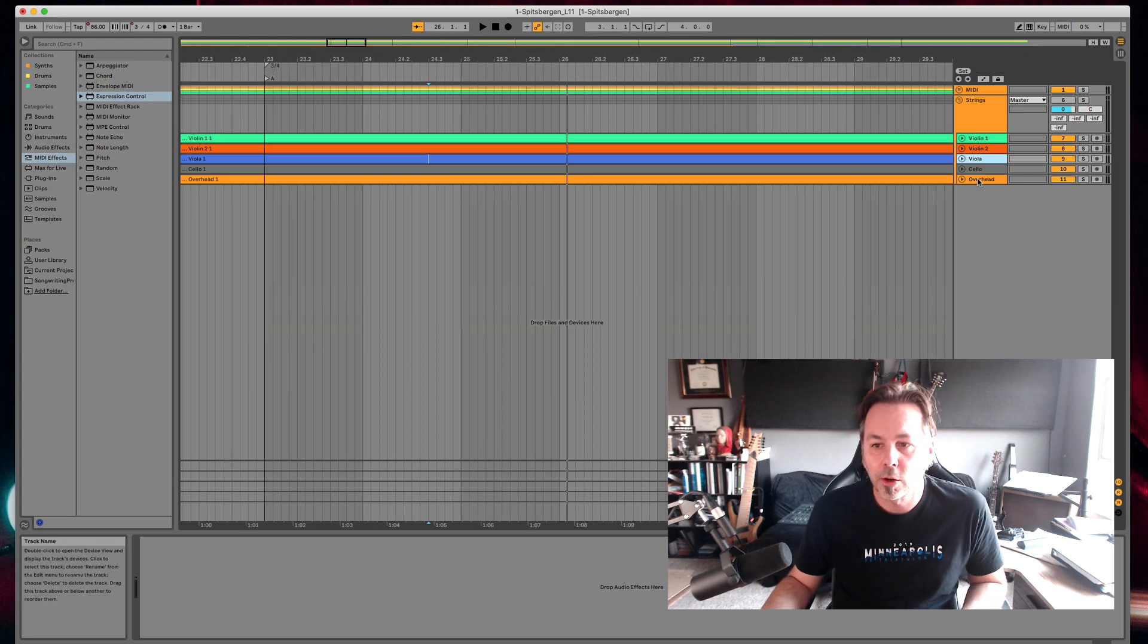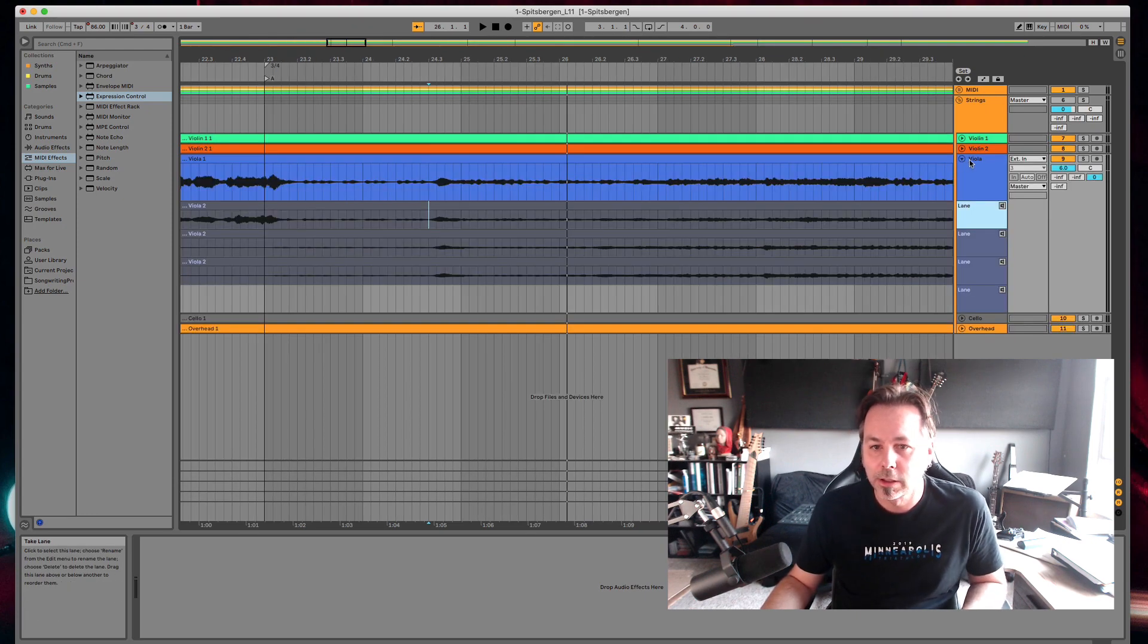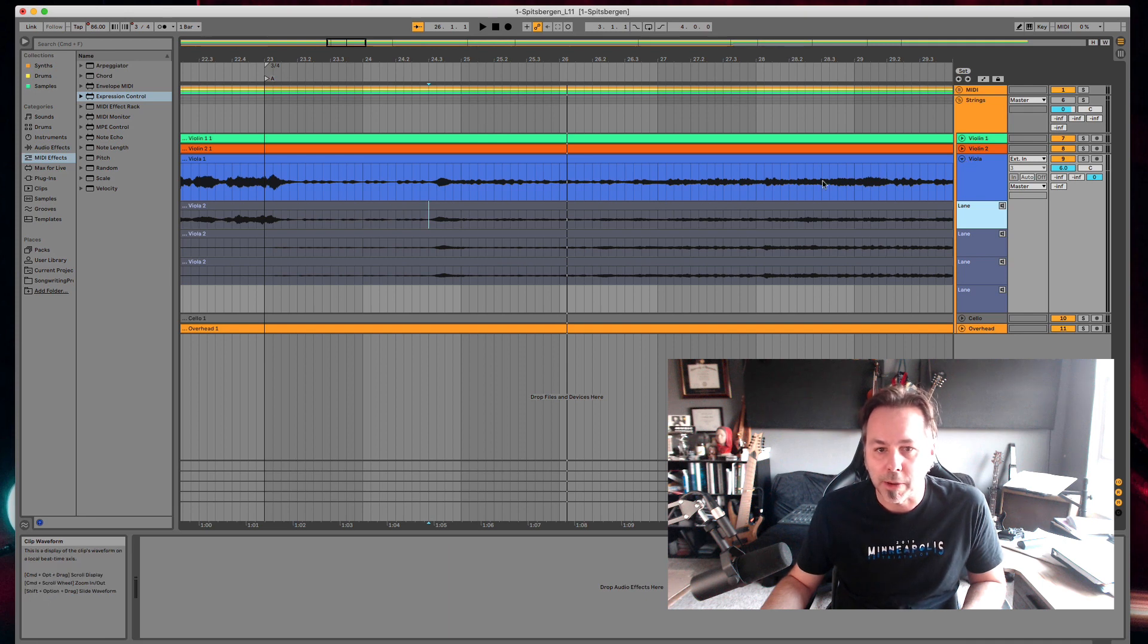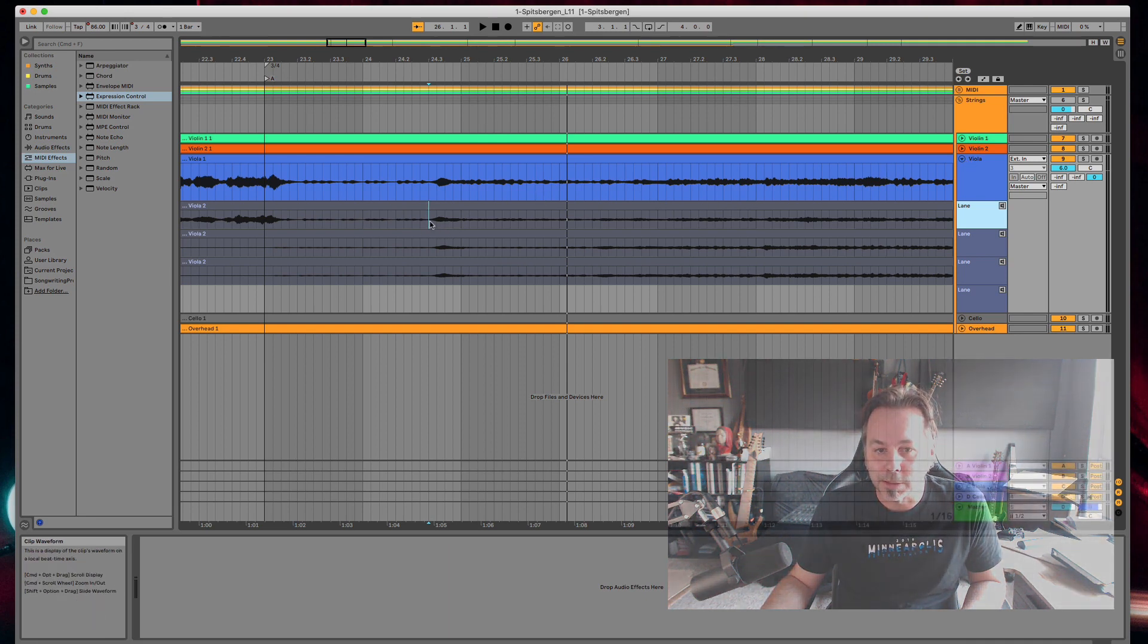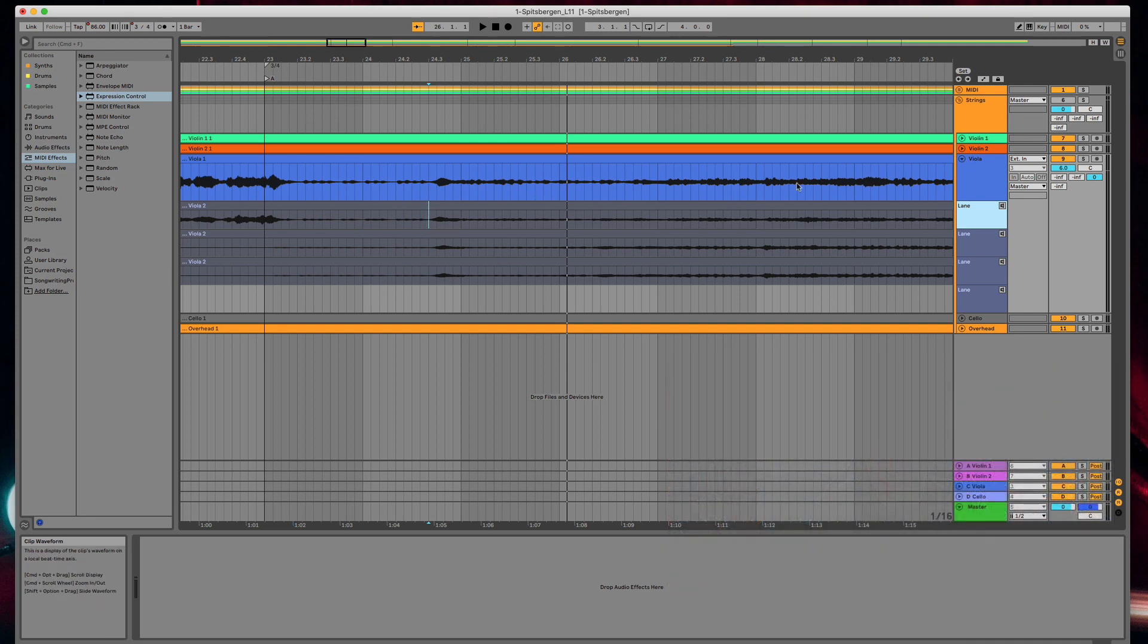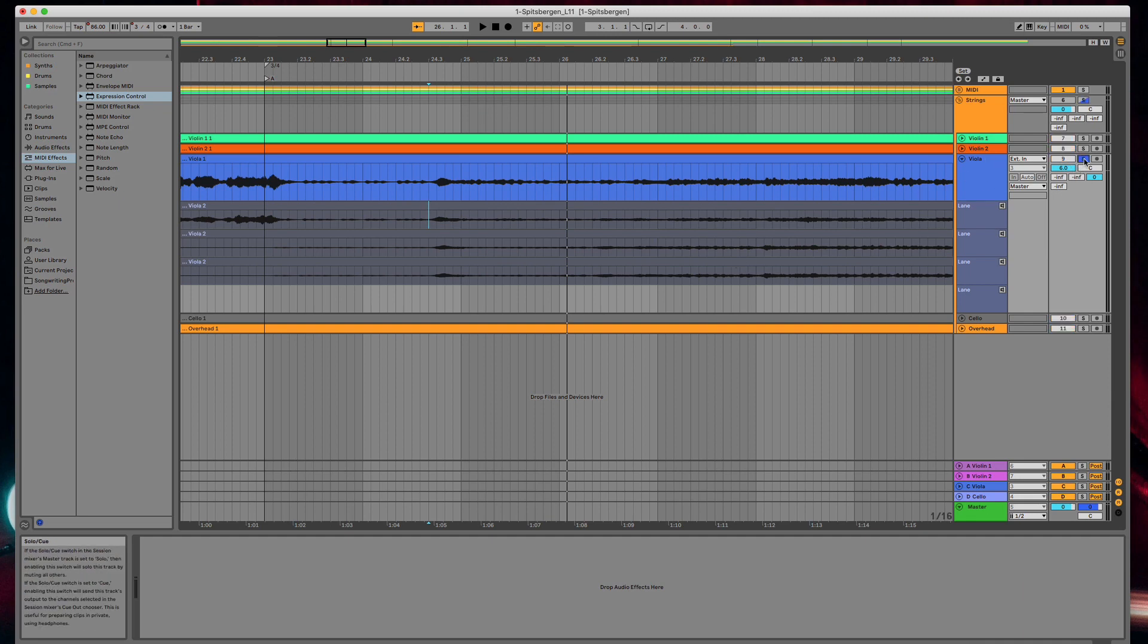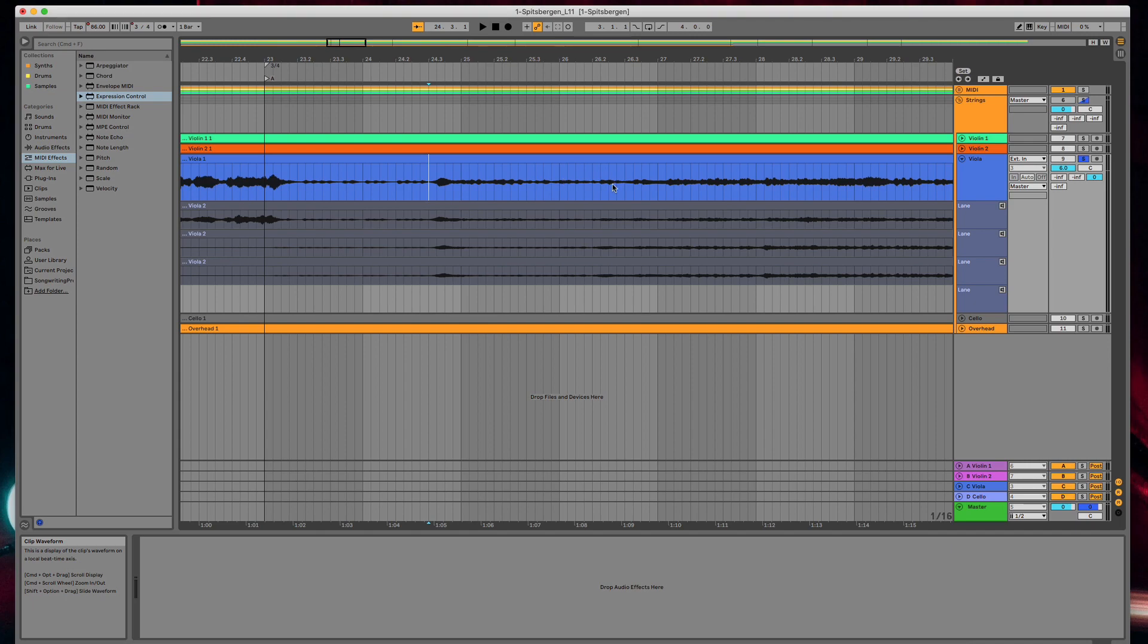Okay so let me show you how you can swap out takes. This is really slick. Here I have a little viola solo right here. So I'm going to solo the viola part and let's just listen to what's in my main take here.